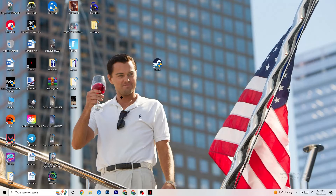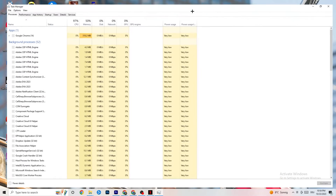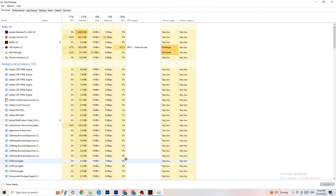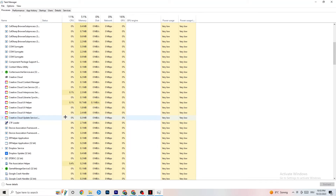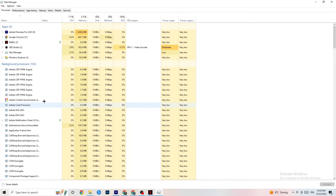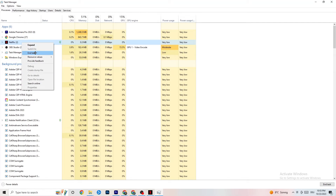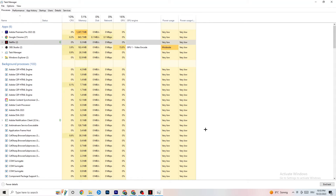Right-click your taskbar and open Task Manager. Navigate to the Processes tab and end every task that is using too much CPU or GPU — these could be background processes or apps. If it's not related to Windows itself, right-click it and click 'End Task' to free up resources.